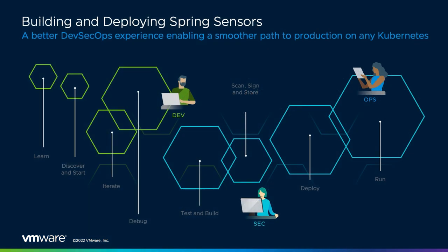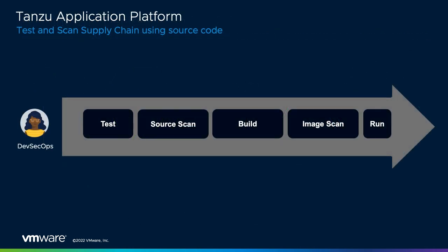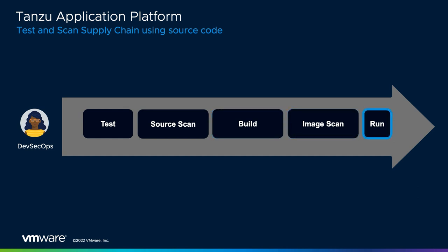Until now, the Tanzu application platform has had the capability to take you from application source code to an application URL using a variety of out-of-the-box supply chains, which include capabilities such as performing continuous integration tests, scanning source code for vulnerabilities, building a container image for your application using cloud-native build packs, mitigating the need for developers and operators to build and maintain Docker files, scanning the resulting container image for vulnerabilities, and finally, deploying the application using configuration and conventions derived from the application during the build process.